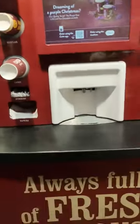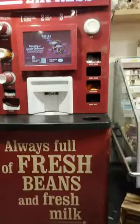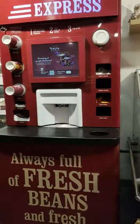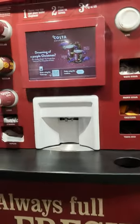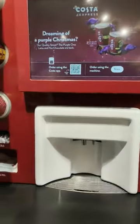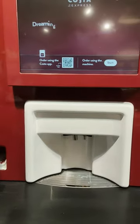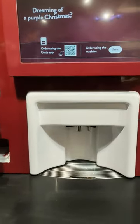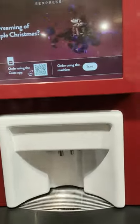This is a coffee machine. The coffee machine is done. I'm going to order a cup.